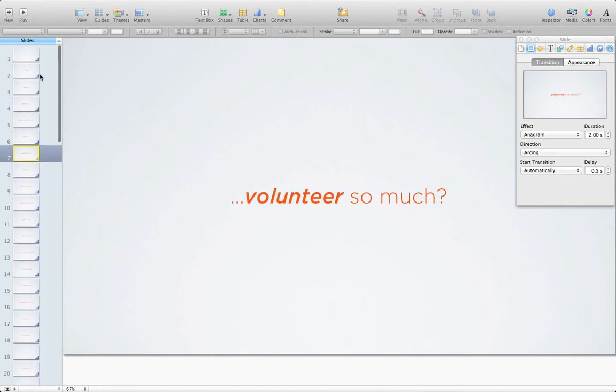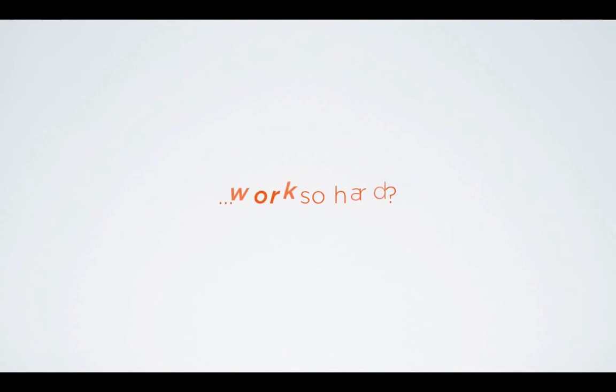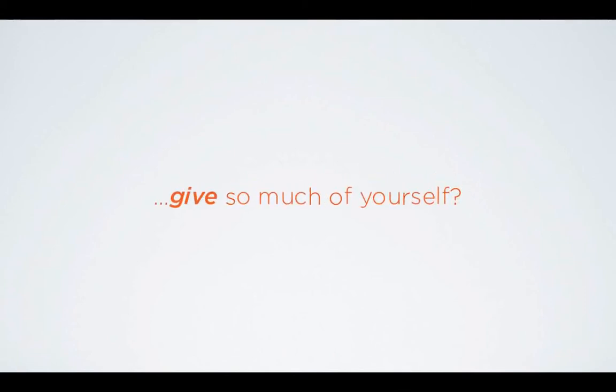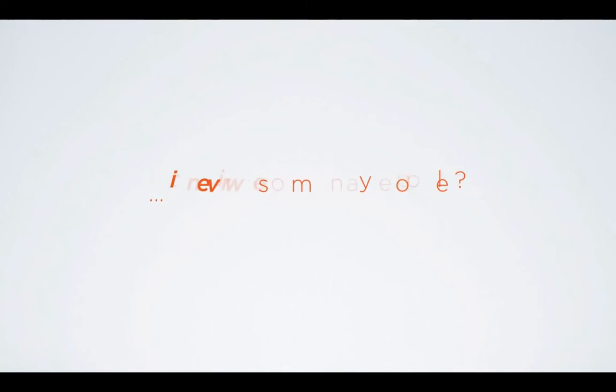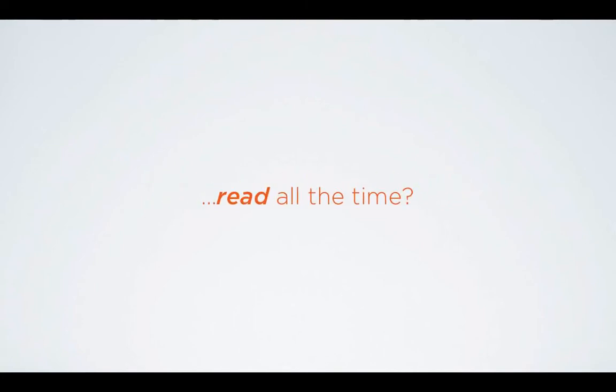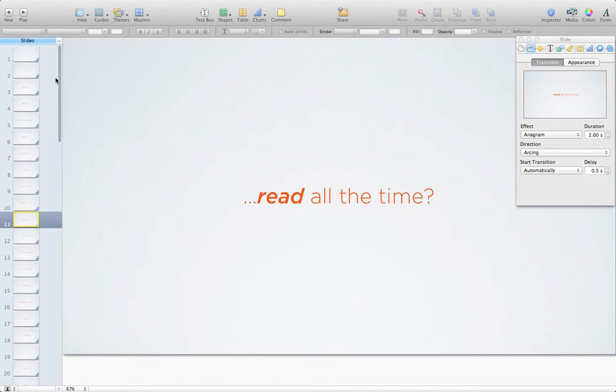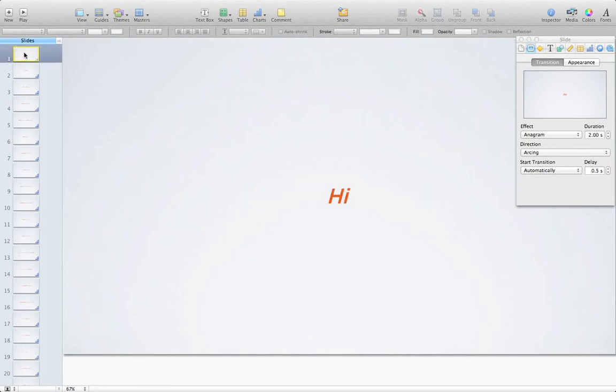Now once that's all done, I go ahead and hit play again. And I just watch for flow and make sure that everything is legible. You can read everything. Everything is in the right order. There are no typos, no spelling mistakes and things like that. I also start asking myself questions like, does it make sense if I'm reading this for the first time? Do I still have enough time to read it?